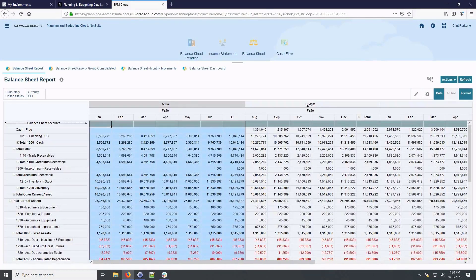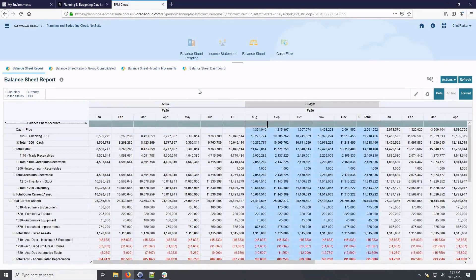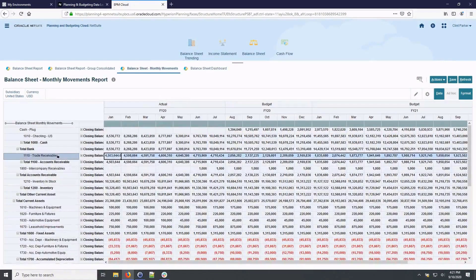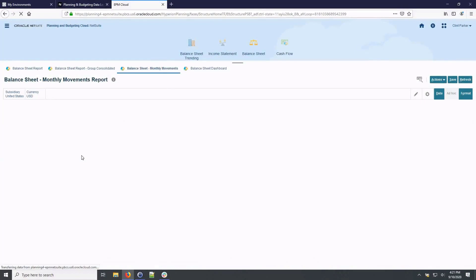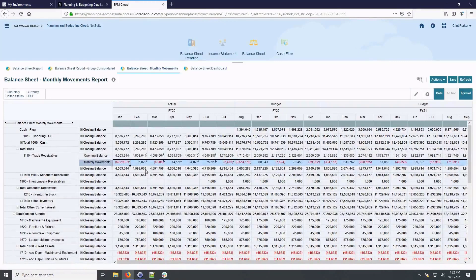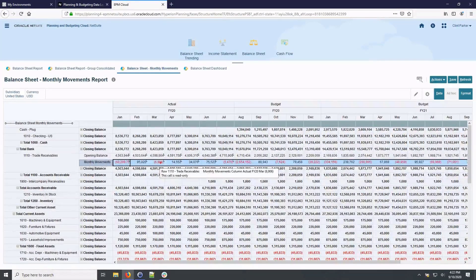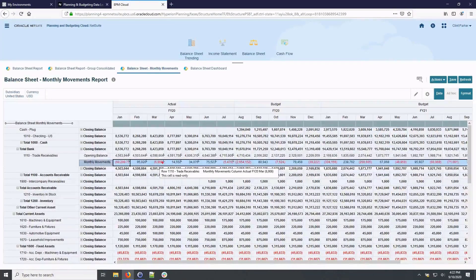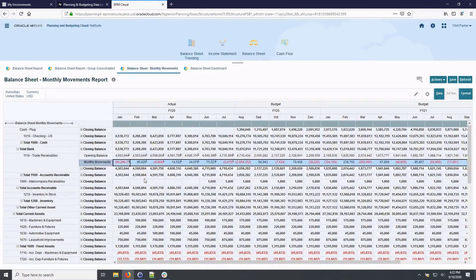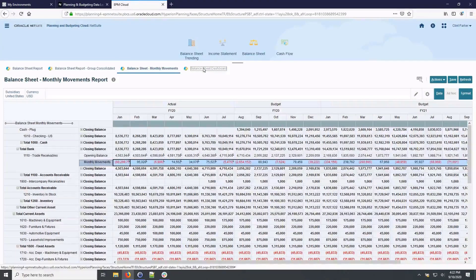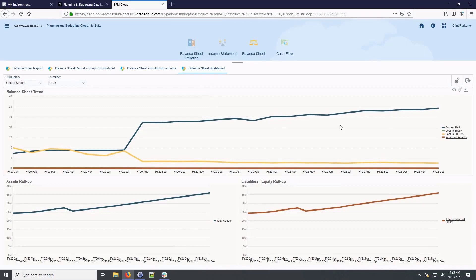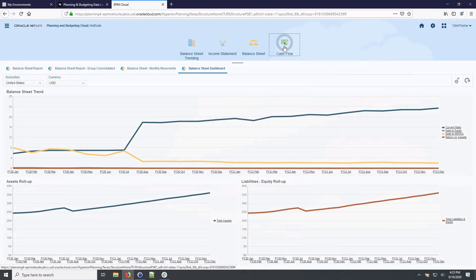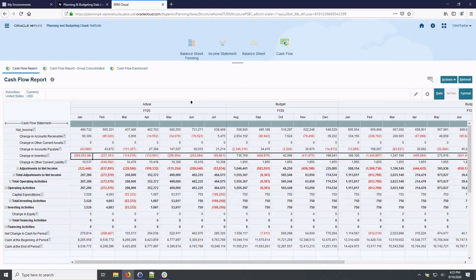The balance sheet monthly movements tab allows us to drill into each balance sheet account to view the opening balance and monthly movements which are summed to calculate the closing balance. The monthly movements actual periods are also drillable back to transaction detail in the general ledger as indicated by the small flag in the upper right corner of the cells. Consistent with other functional areas, we have a drillable balance sheet dashboard in order to highlight important metrics and break out trending of assets, liabilities and equity.